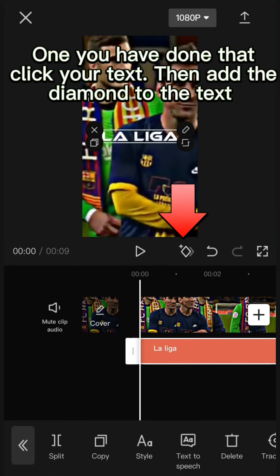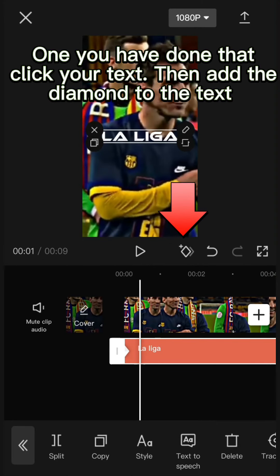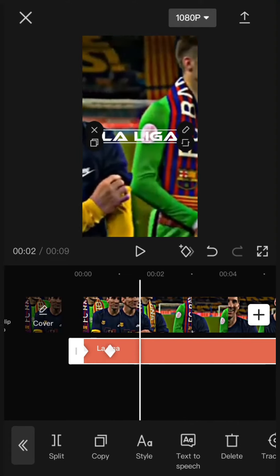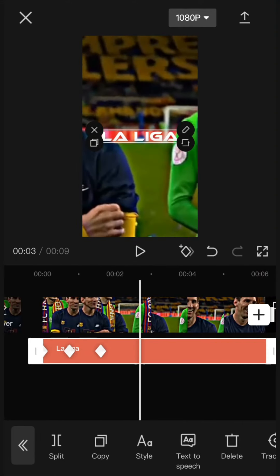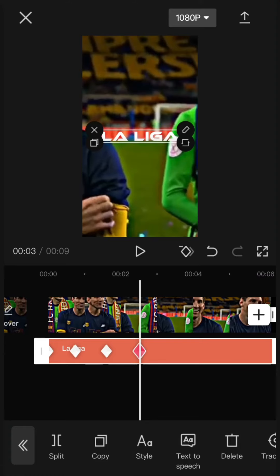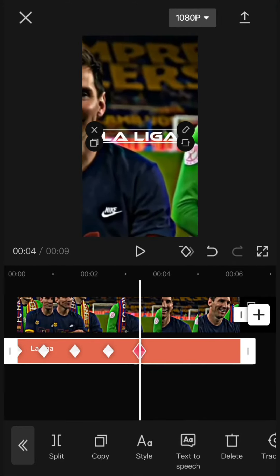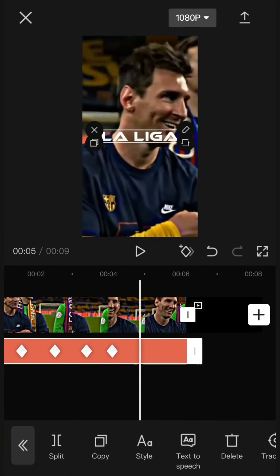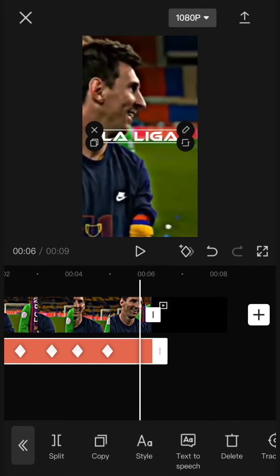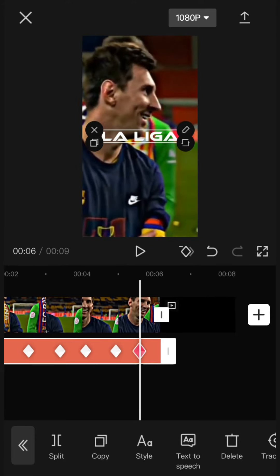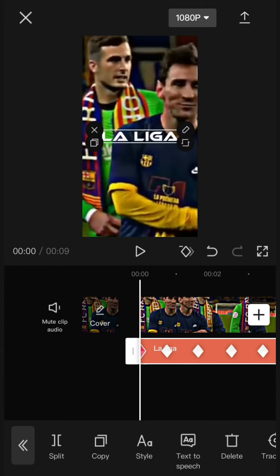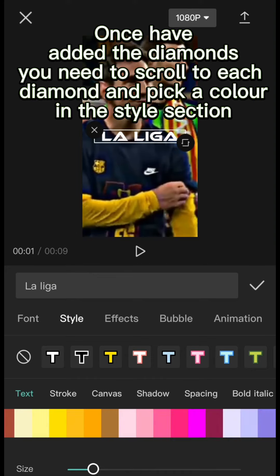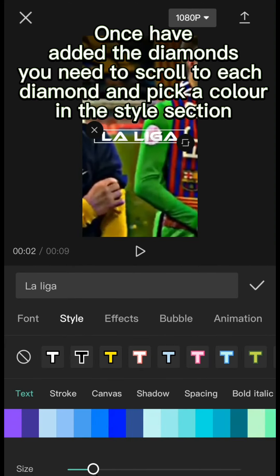When you have done that, click your text, then add the tween to the text. Once you have it on that, you need to scroll to each diamond and pick a color in the style section.